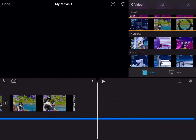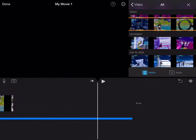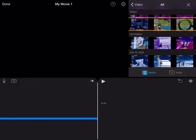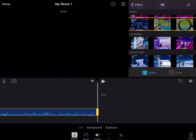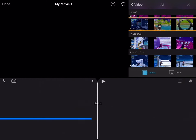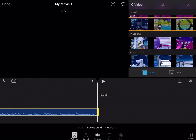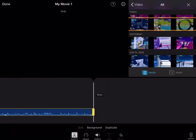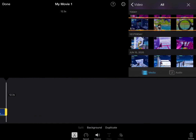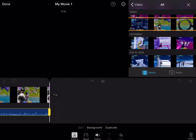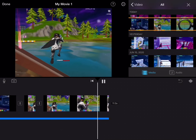Then if the audio goes all the way — like it goes too much, like it goes off and just becomes a black screen — what you guys want to do is go on it, like click the blue thing, and then touch the yellow and just move it all the way to where you want it to be.